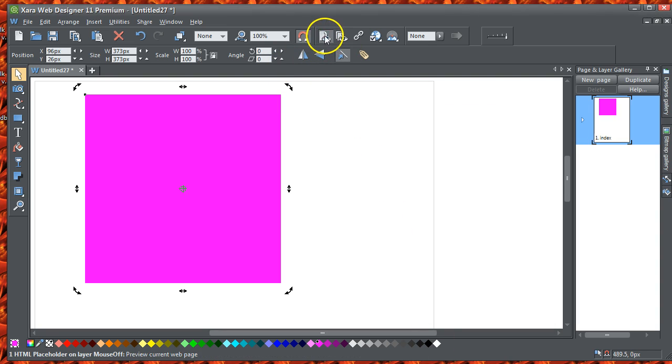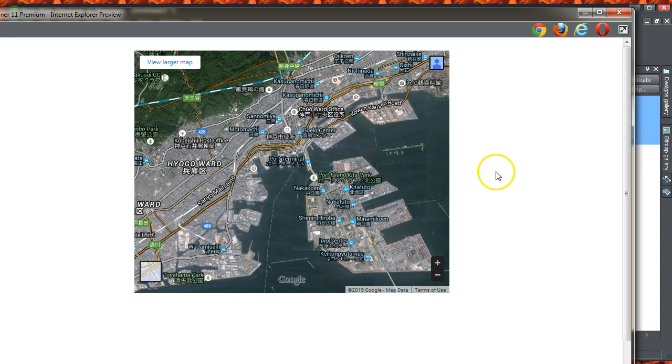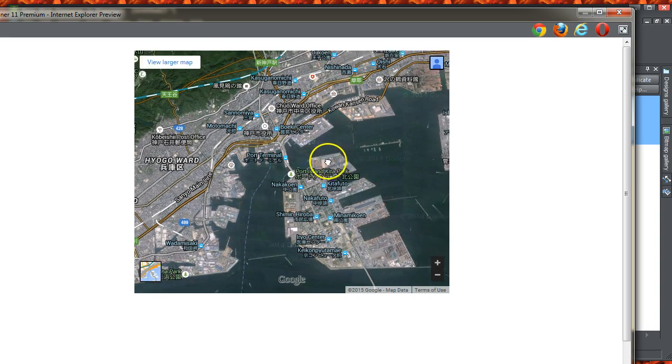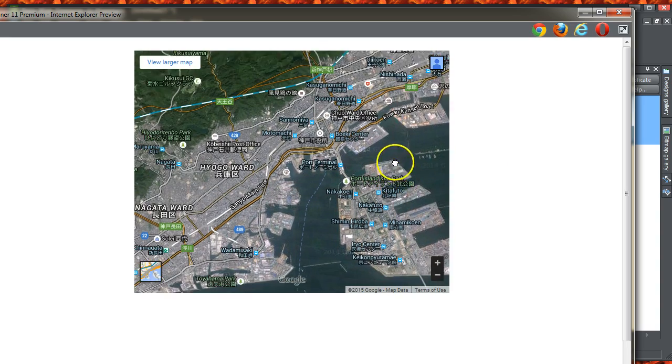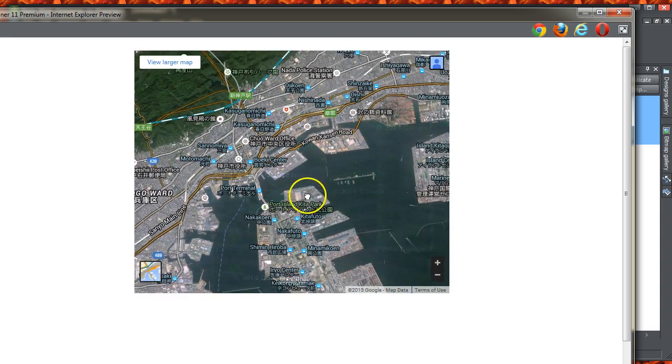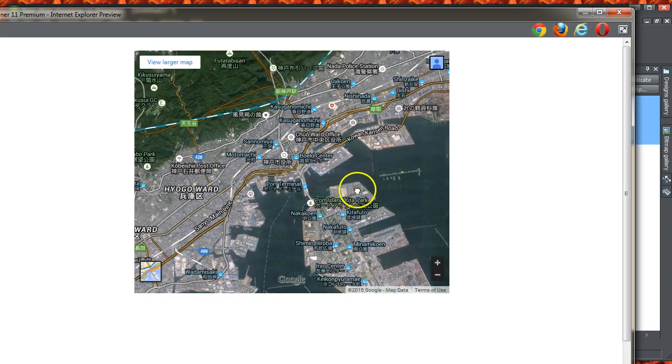Then if you preview it, you can see you've got this Google map on your web page.